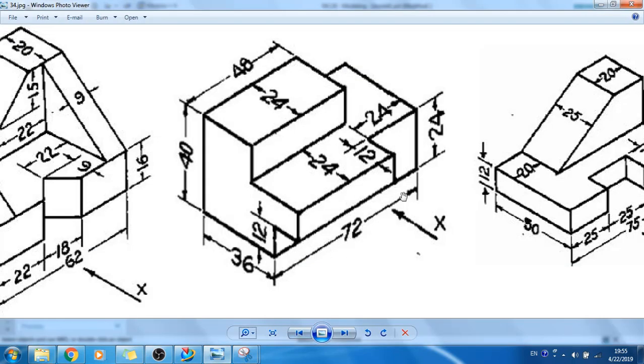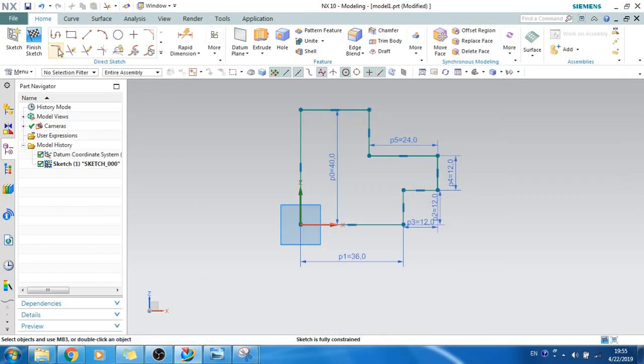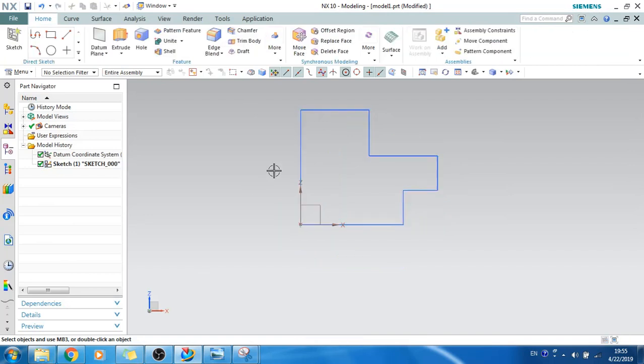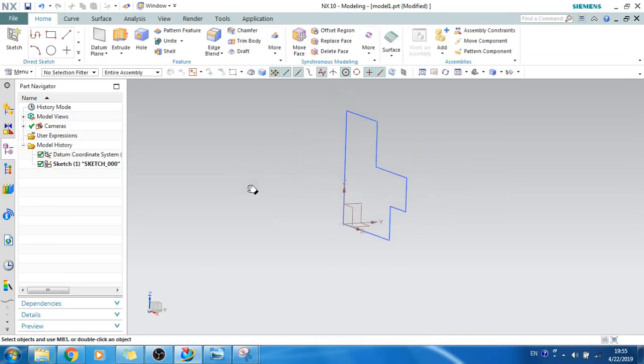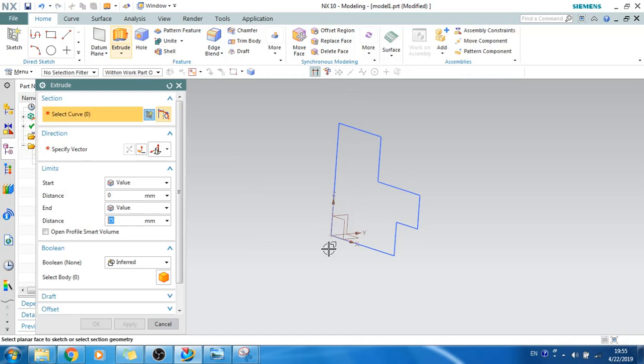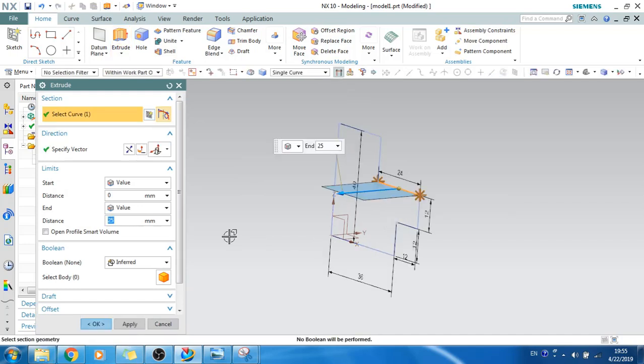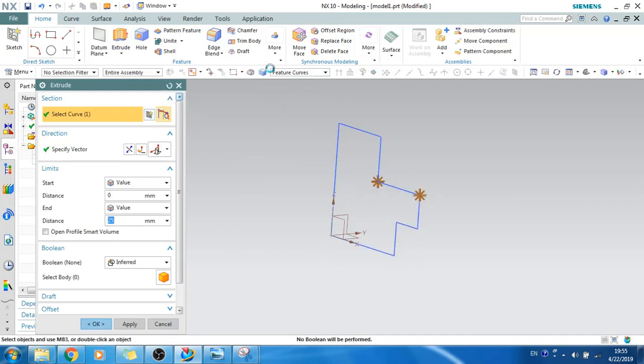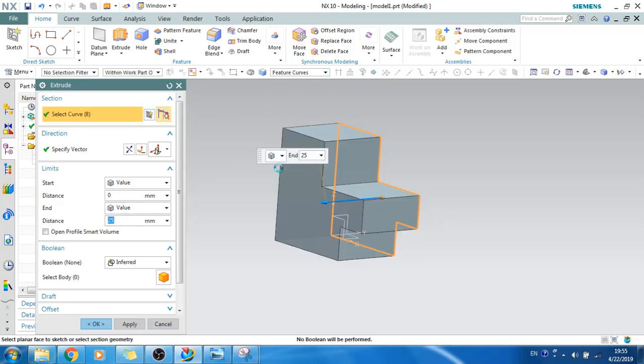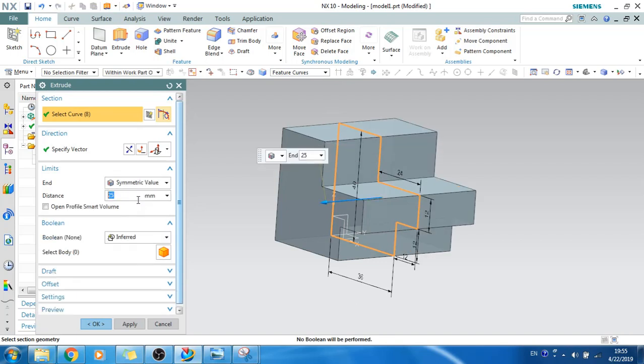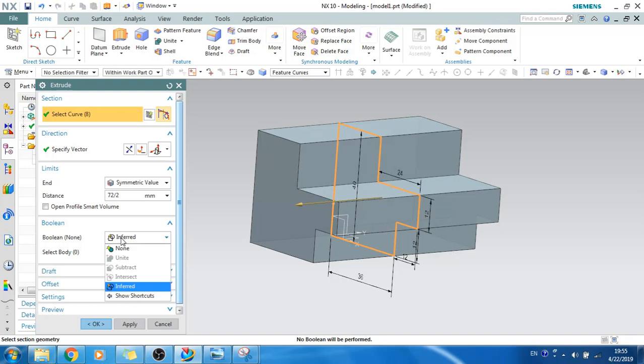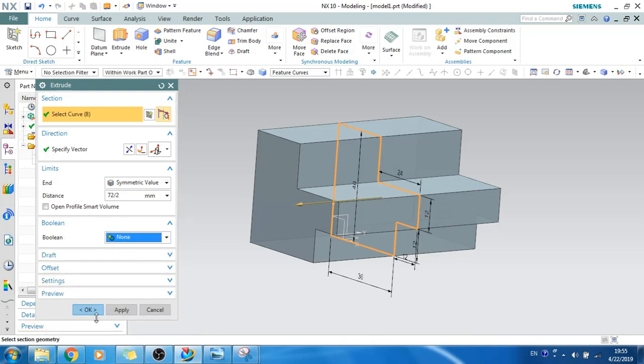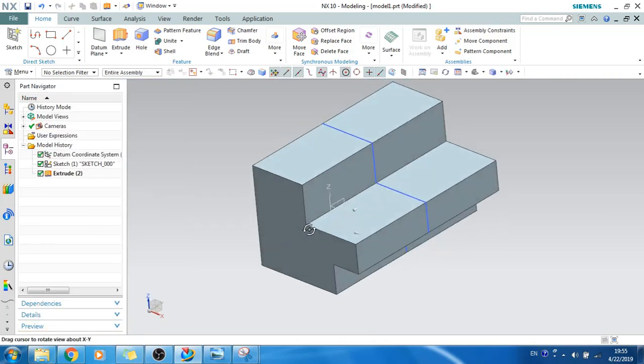So now what I will do is extrude this sketch around 72mm as you can see here, 72mm is given. Let's finish the sketch and now I will just extrude this. Let's make an extrude, I will select feature curve so that it will select the entire model. Now I will give symmetric value, so 72 divided by 2. So this is 72mm, I will click OK.